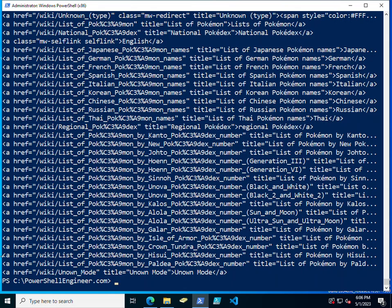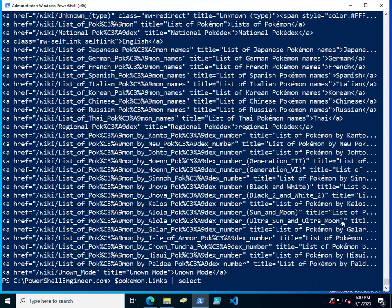Because we don't really need the anchor tag here, so we can actually just pipe the results of that using Select-Object that specifies the href. We can do that by taking our result here, piping it to Select, and selecting href.